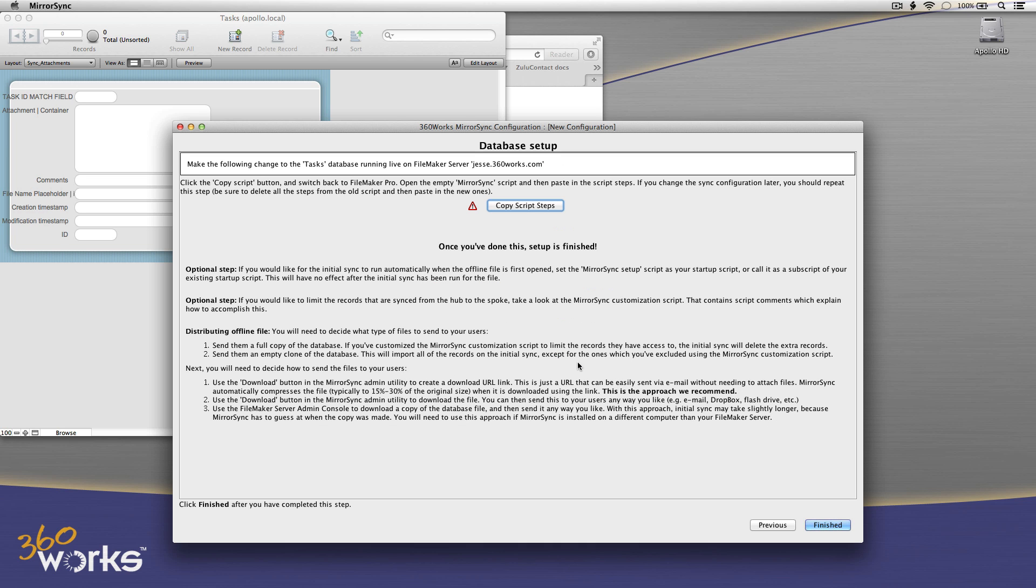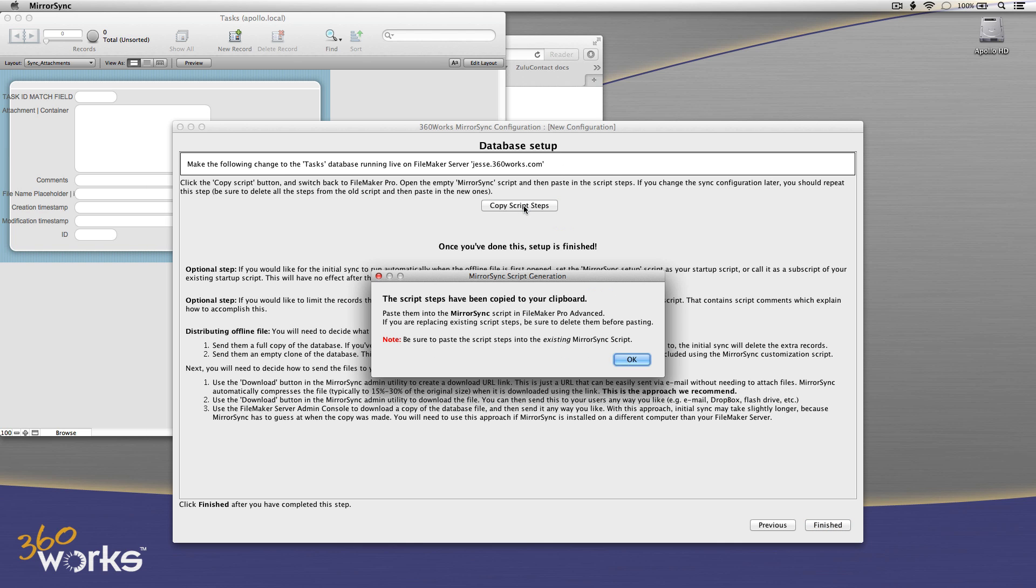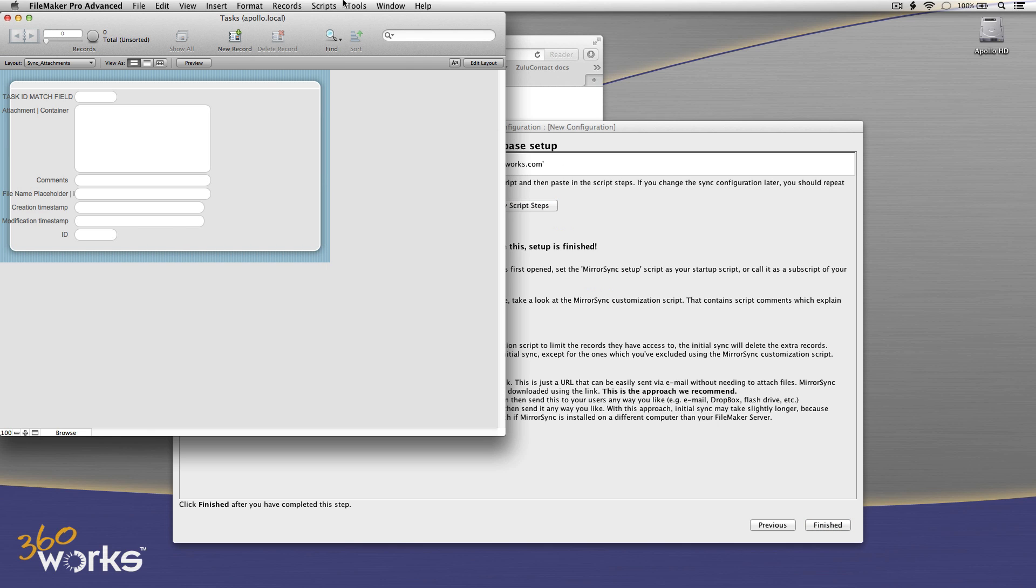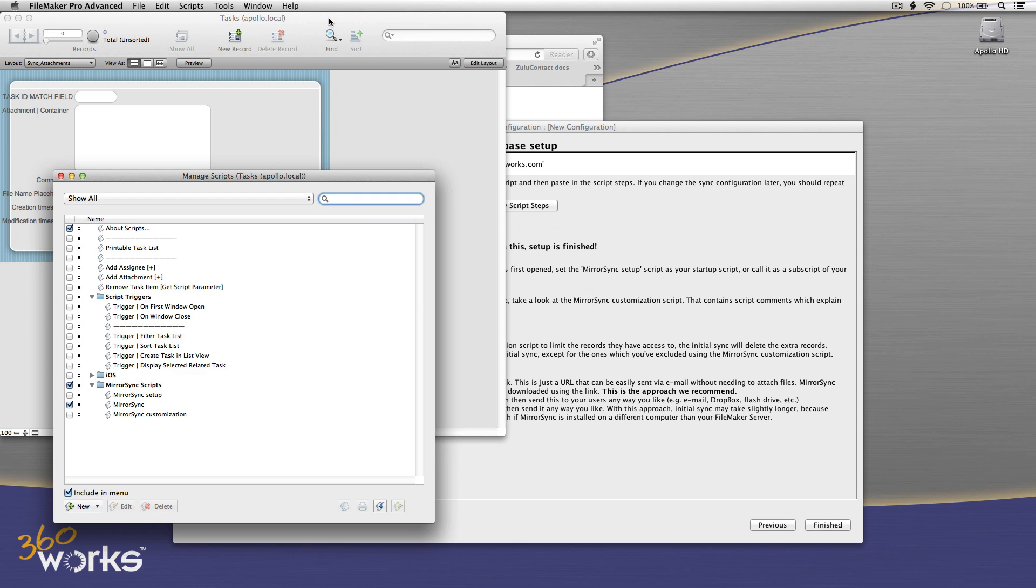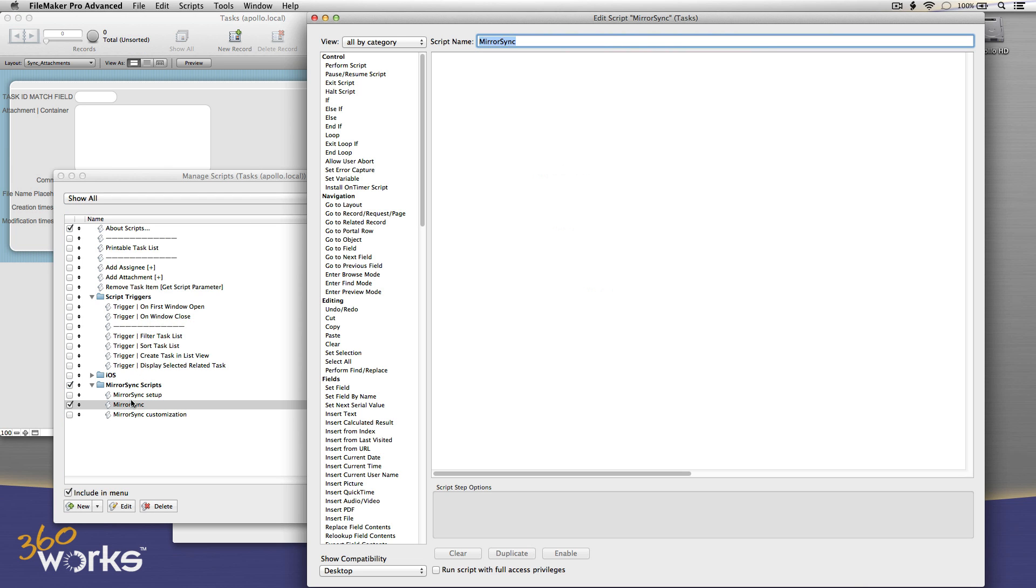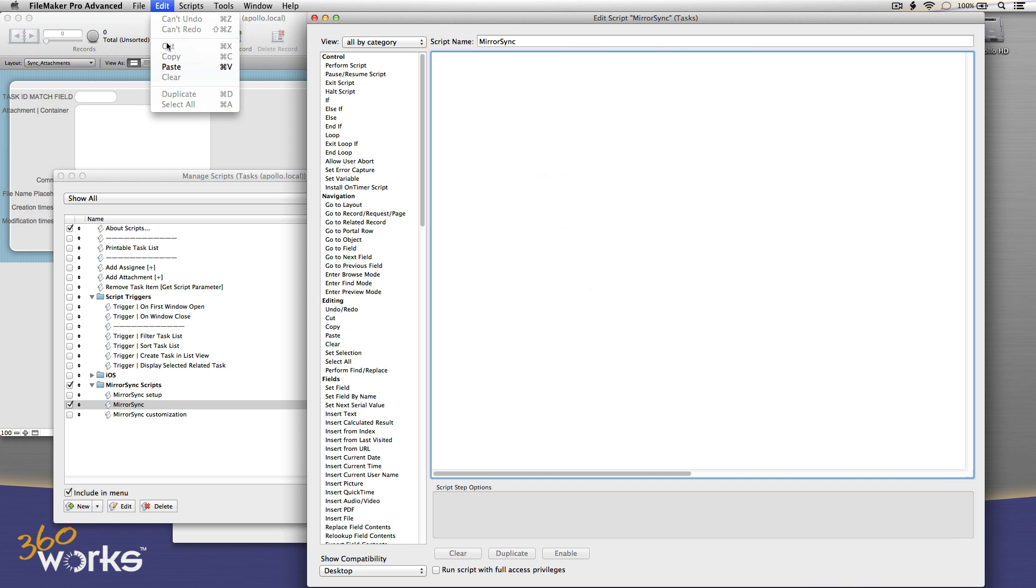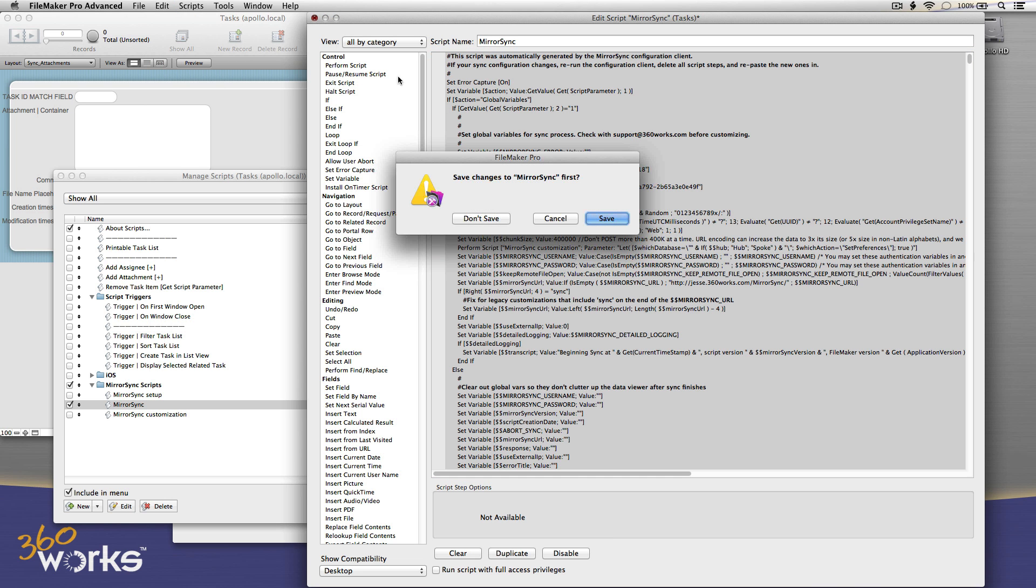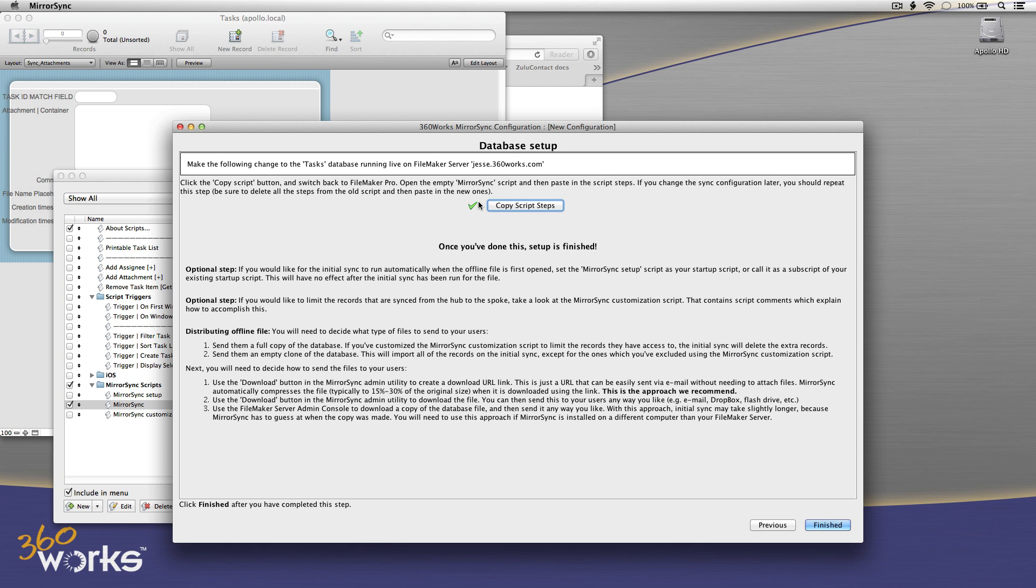It saved my configuration. And the last thing to do is just copy and paste my script steps for the main sync. It's written the script. It's put them on the clipboard. I need to paste them in the existing MirrorSync script, not create a new script. And so I'm going to go to that empty existing MirrorSync script and paste. Okay. And that writes my sync script for me. I'm going to save the changes. I'm almost done. I'm done with all the required steps.